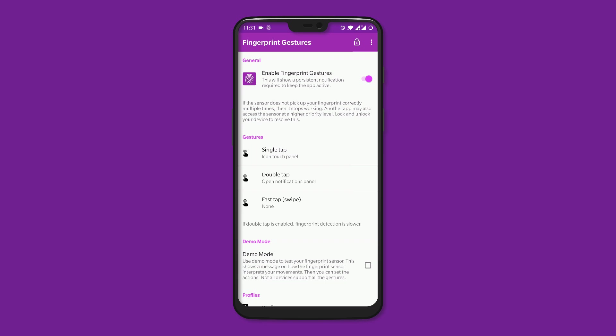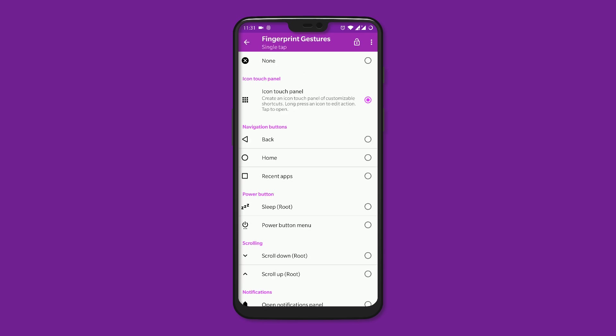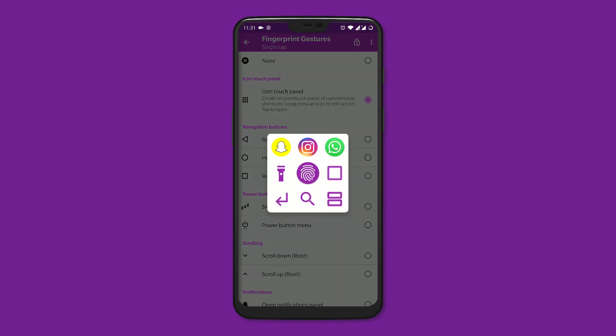After that, let me show you how you can make your fingerprint scanner a little more useful. The app is called Fingerprint Gestures, and it allows you to assign different actions for single tap, double tap, and swipe on the scanner. The shortcut options are many. One I specifically like is called Icon Touch Panel. So when I tap on the fingerprint scanner, there is a pop-up that includes nine customizable icons. You can assign actions or app shortcuts on this.